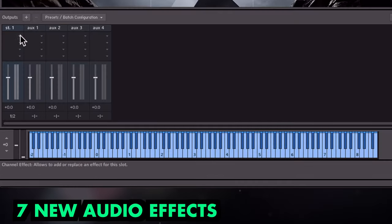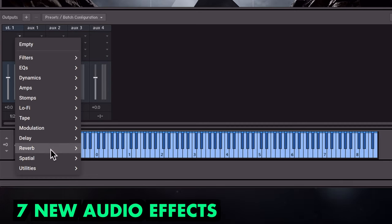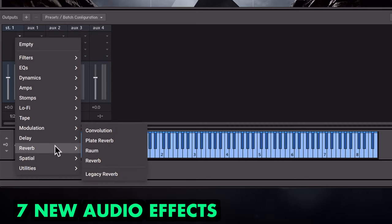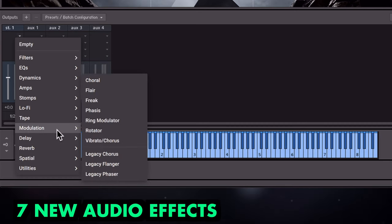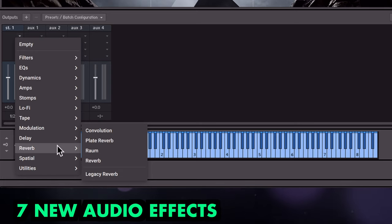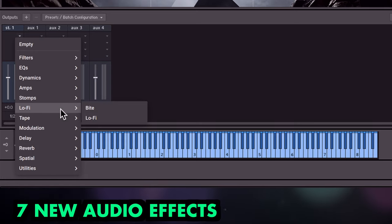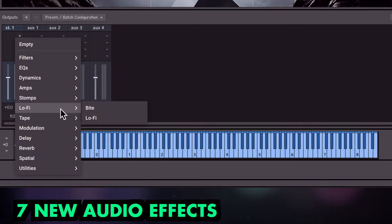Something else exciting to mention, as of Kontakt 7.5, there are now seven new audio effects: Byte, Dirt, Freak, Raum, Twin Delay, Vibrato Chorus, and Wow Flutter.